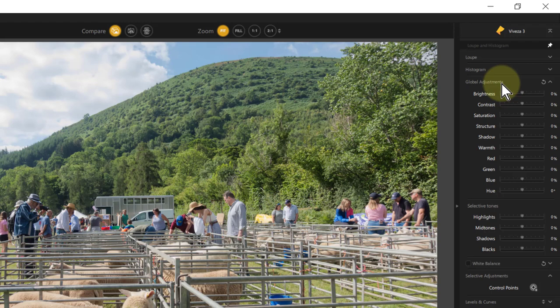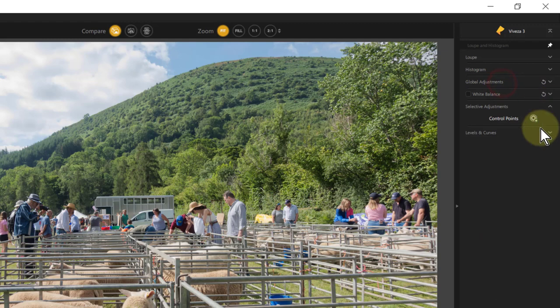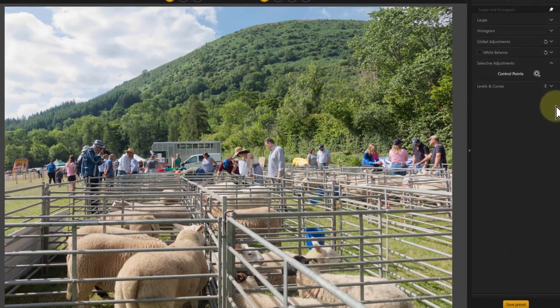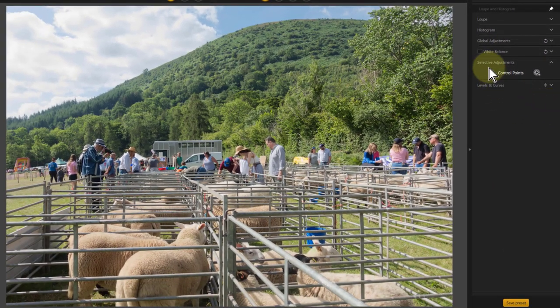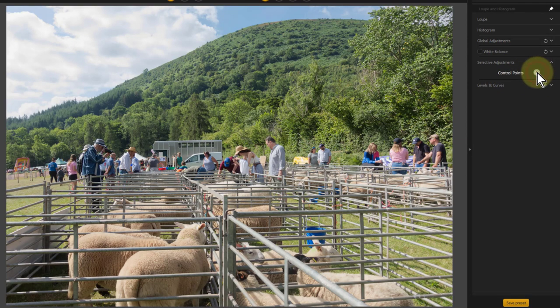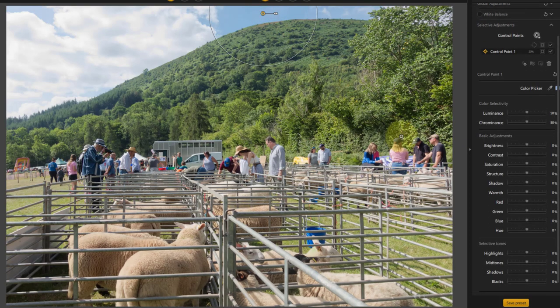What if you want to apply changes to part of the picture? Normally what you do is use masking, and this provides a quick way of effectively doing masking. That is in these selective adjustments here with control points. So if I click on this and then click on an area — say I want to make the sky a bit more blue — I click on that area there.